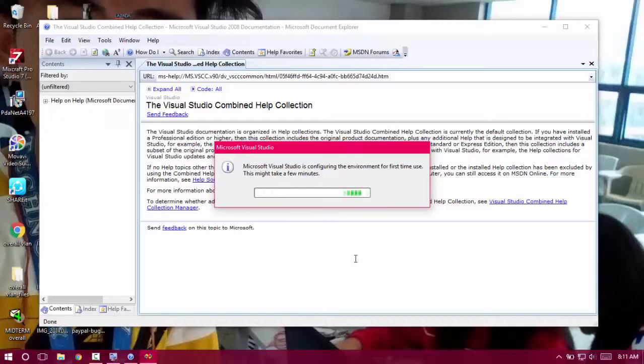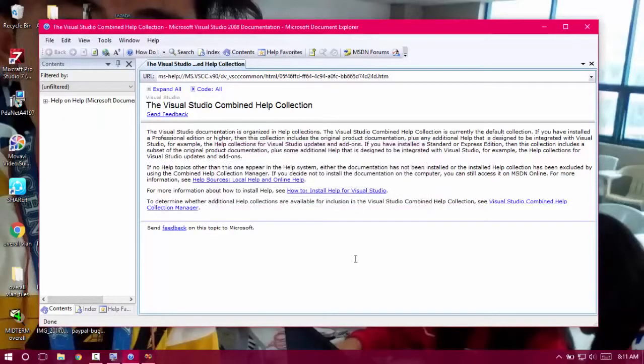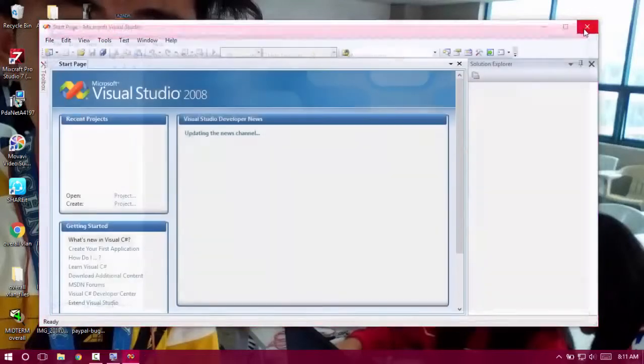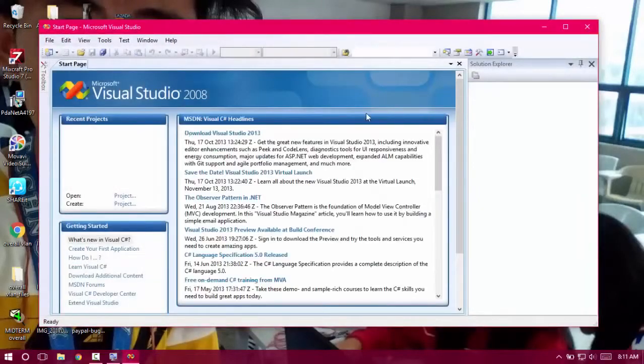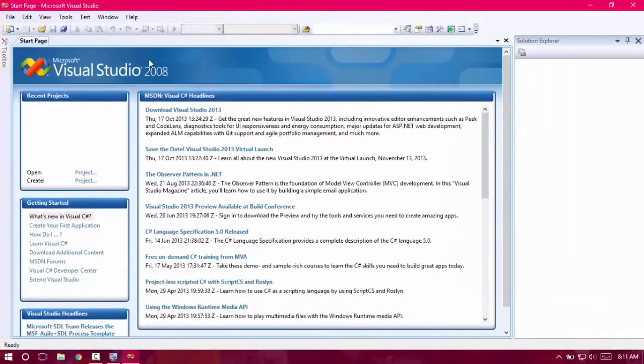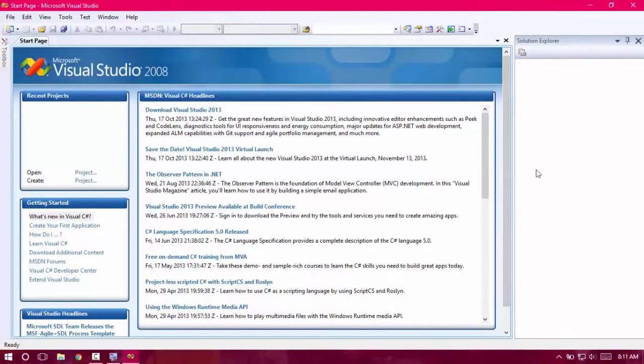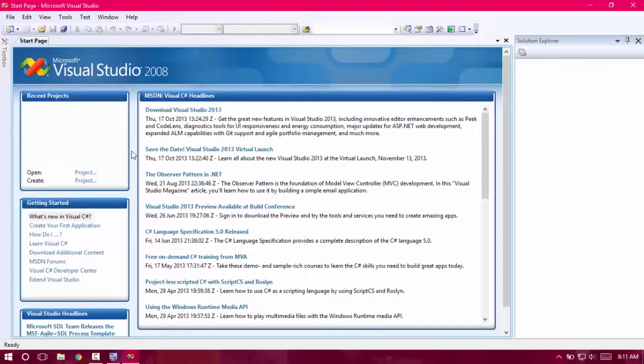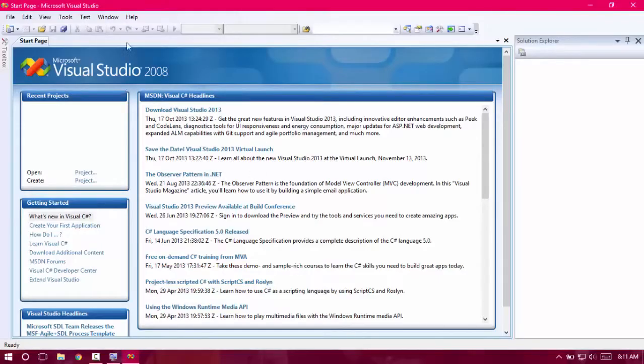Before I sign out, I will just show you the exact environment of Visual Studio 2008. As you can see, it's not an Express version. When you say Express version, it's a free version. This is not a free version. It is a full version Professional Edition. You can create a project.